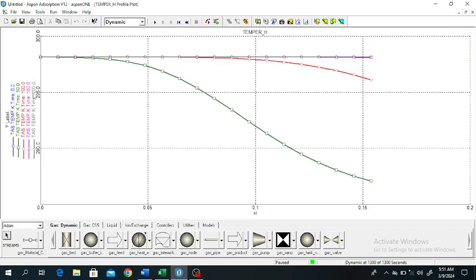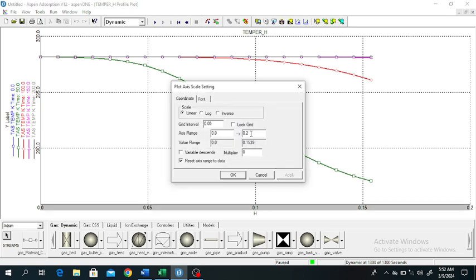You can see that after 200 seconds the temperature remains constant. The temperature of the gas becomes constant. After 100 seconds, the temperature is decreasing inside the column. After 50 seconds it decreases very sharply along the height of the column.